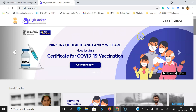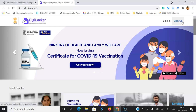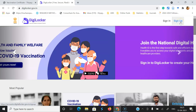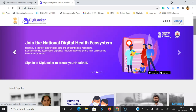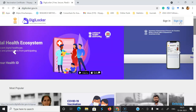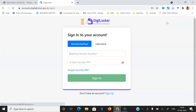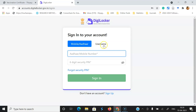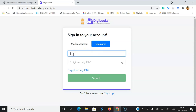Once you go to digilocker.gov.in you might see this kind of home page. In the home page itself they have given a small advertisement like 'Ministry of Health and Family Welfare now issuing the certificate for COVID-19 vaccinations.' Suppose you don't have an account in DigiLocker, you can go to Sign Up and create an account with your Aadhaar number or your mobile number. But for me I'm already having an account, therefore I'm going to Sign In. There are two options: mobile or Aadhaar-based signing, or username-based.